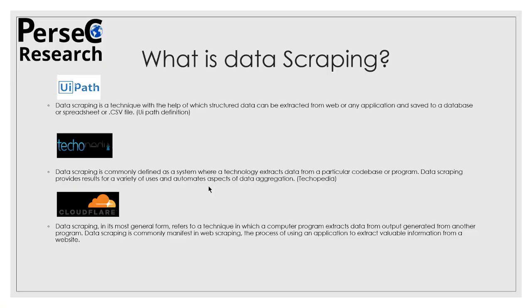On this slide you can see three definitions which I have extracted from the internet. The first definition says that data scraping is a technique which helps to extract structured data from any web page or application and save it to a database, spreadsheet, or CSV file. The second definition says that scraping is commonly defined as a system where a technology extracts from a particular code base or program.